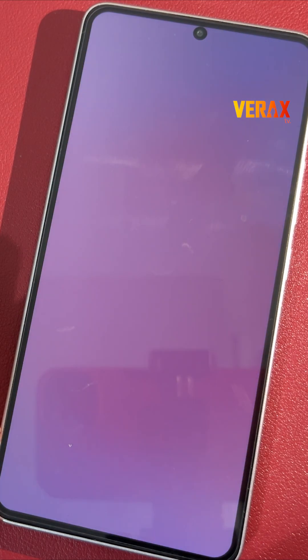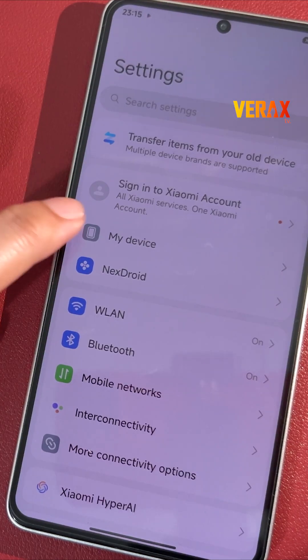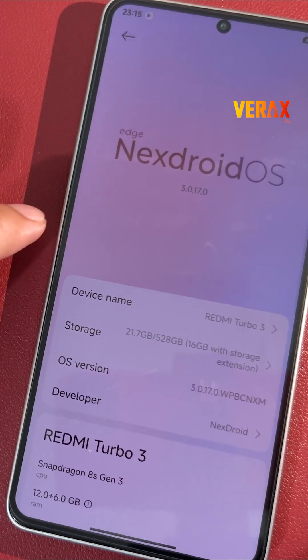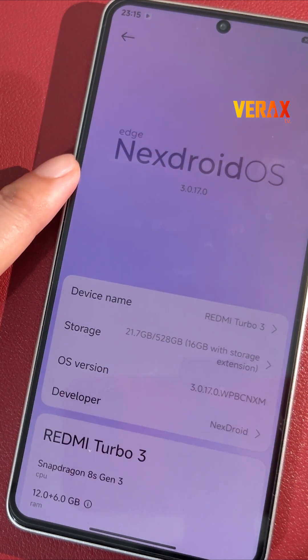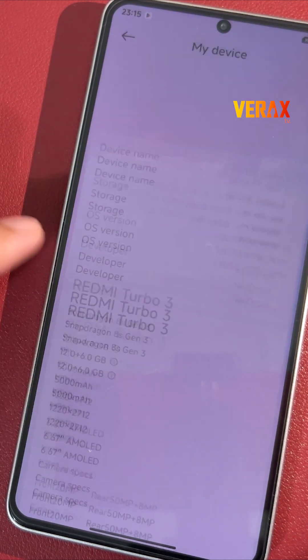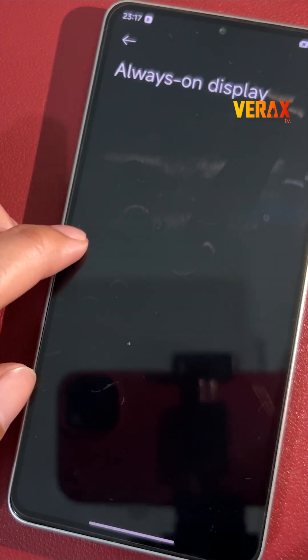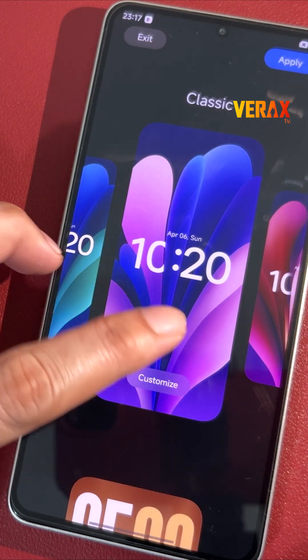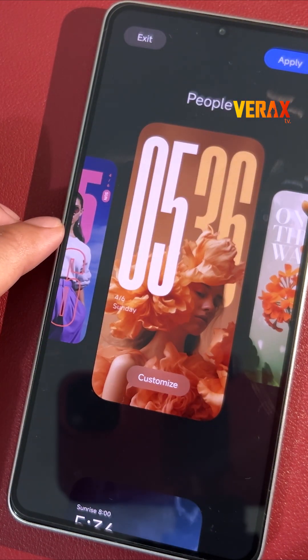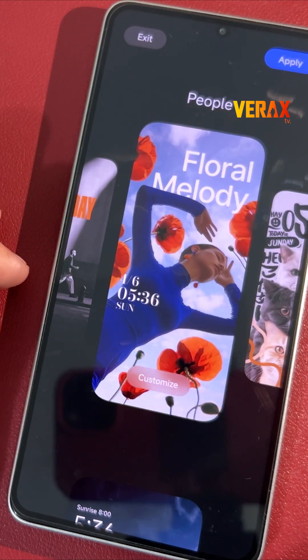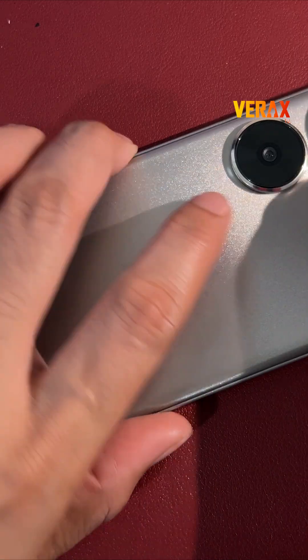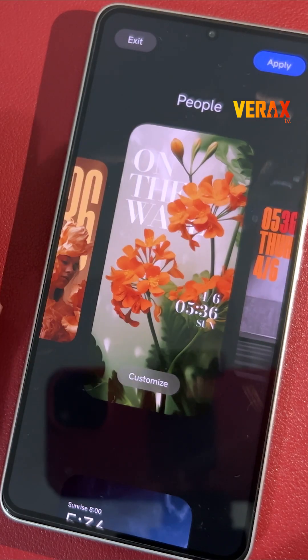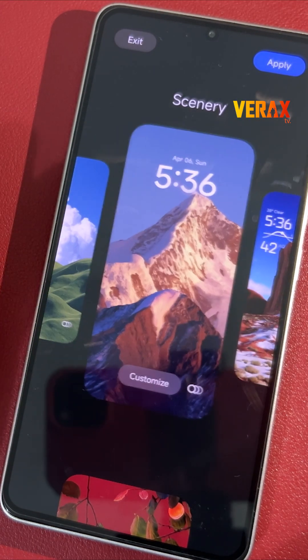Yo, what's up Android fam? Big drop today! The Nexdroid team just dropped Nexdroid OS Edge, ported straight from the brand new Xiaomi 17 Pro Max Beta. And guess what? It's now available for the Poco F6 and Redmi Turbo 3.